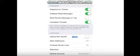Always BCC myself. Slide this to on to always send yourself a copy of all emails you send from your phone.